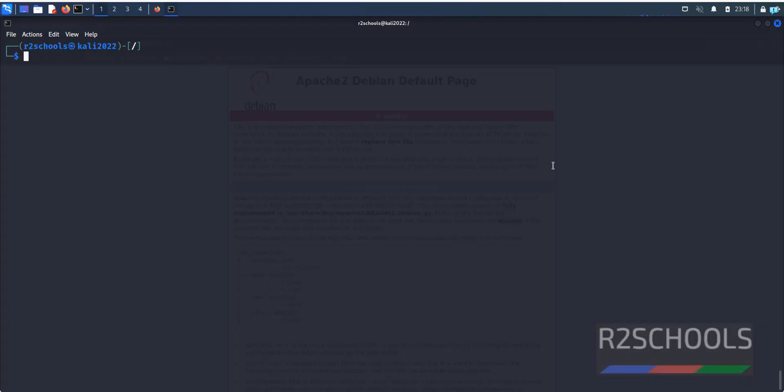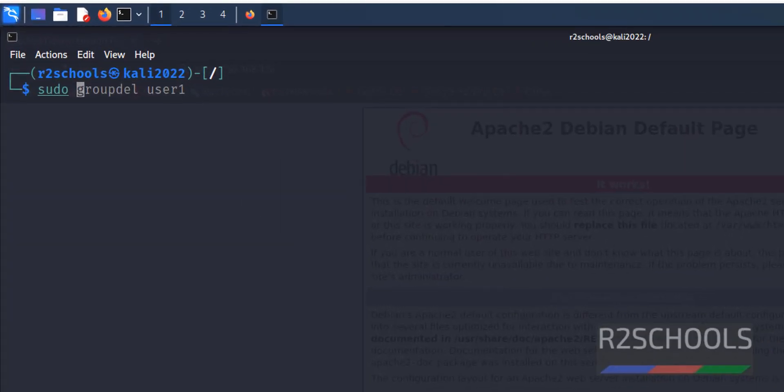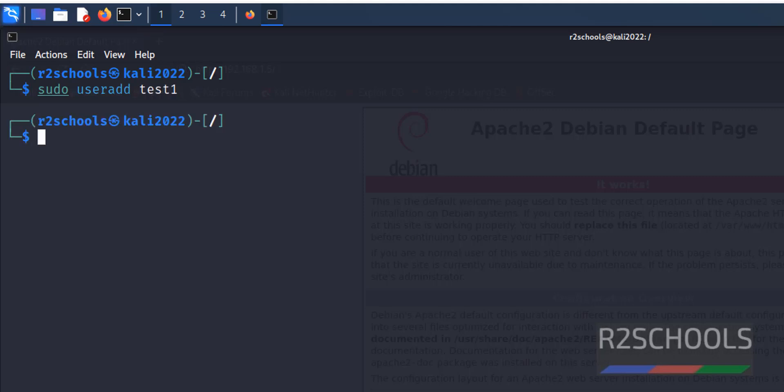First we are going to create a user: sudo useradd then test1. We have created a user test1.